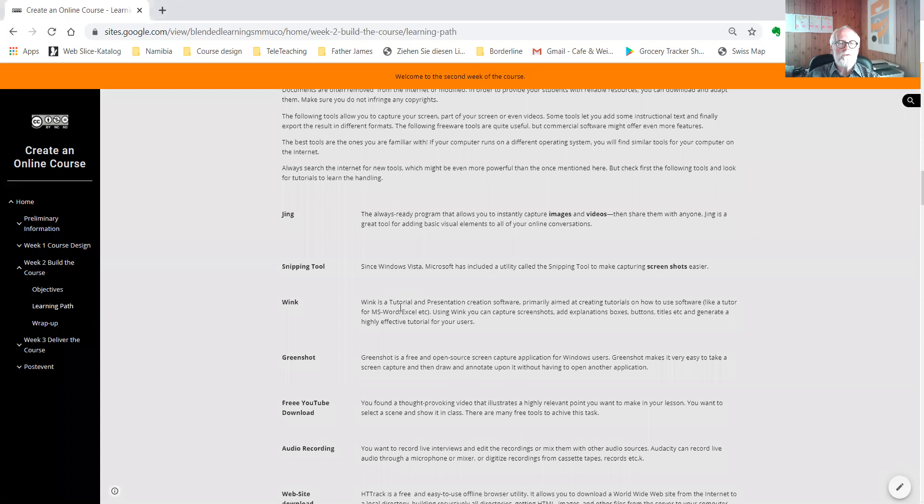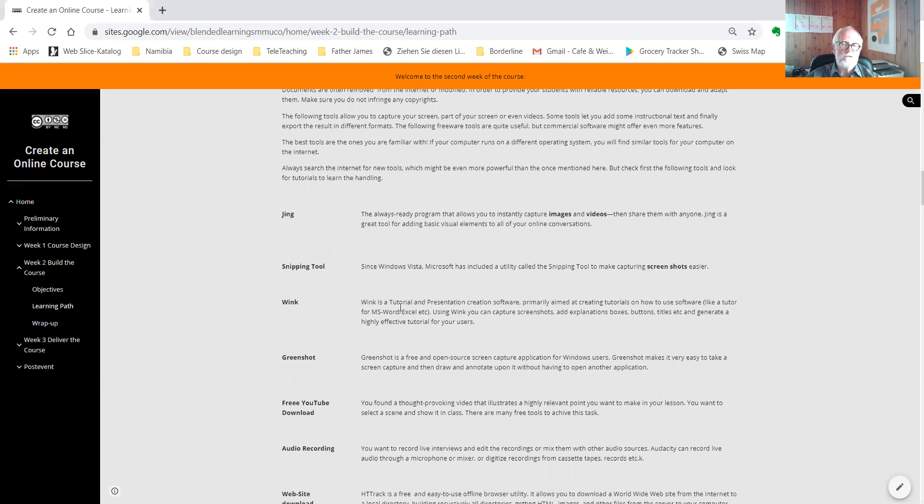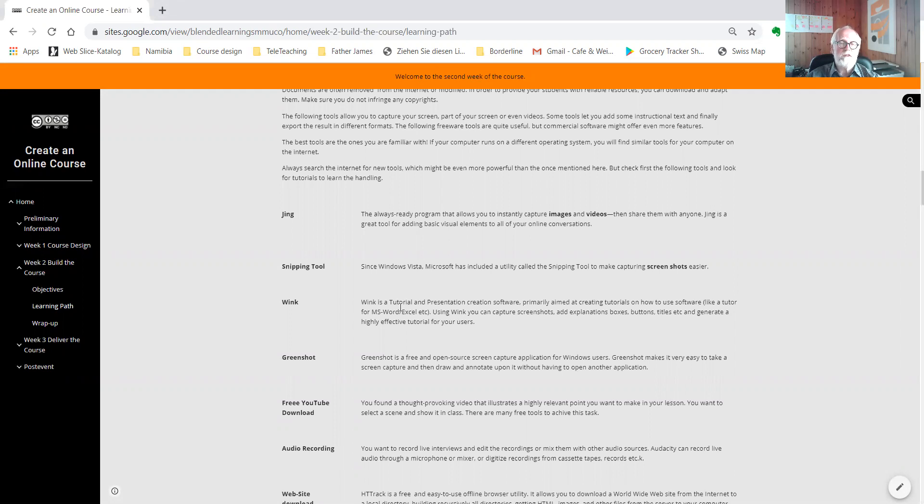In order to use open educational resources in your course, we often want to download documents, videos, etc. There are very useful tools to download documents, pictures, videos, and audios. Once you have captured such educational resources, you can adapt it to your own needs and use it in your course.